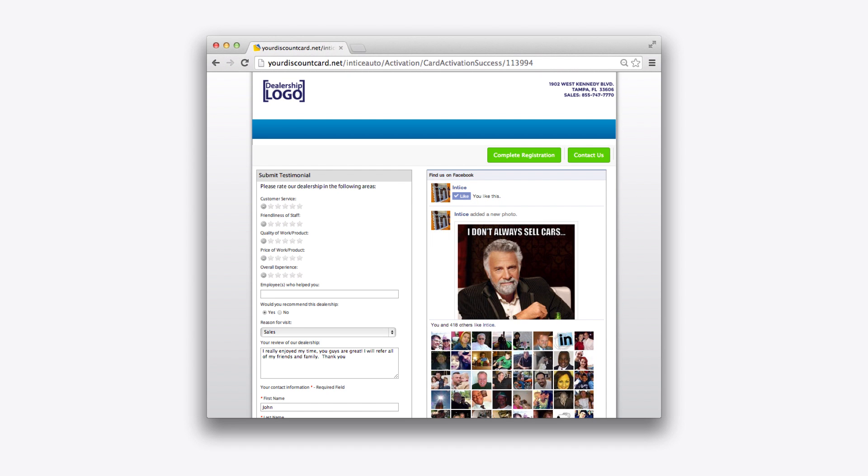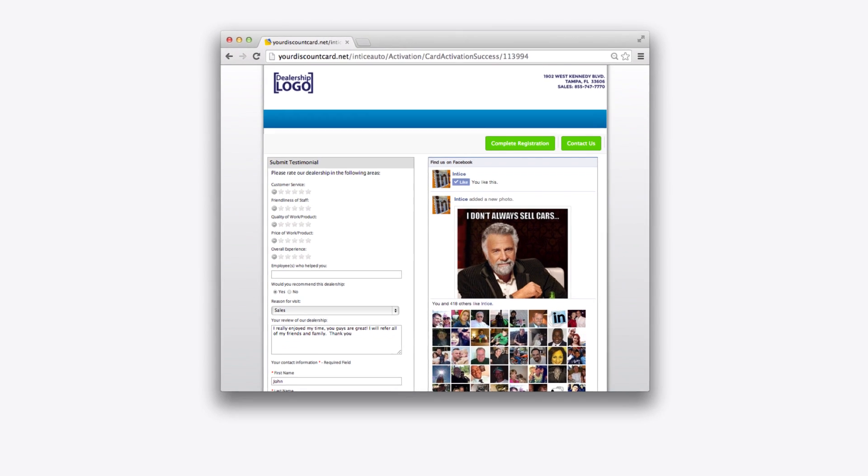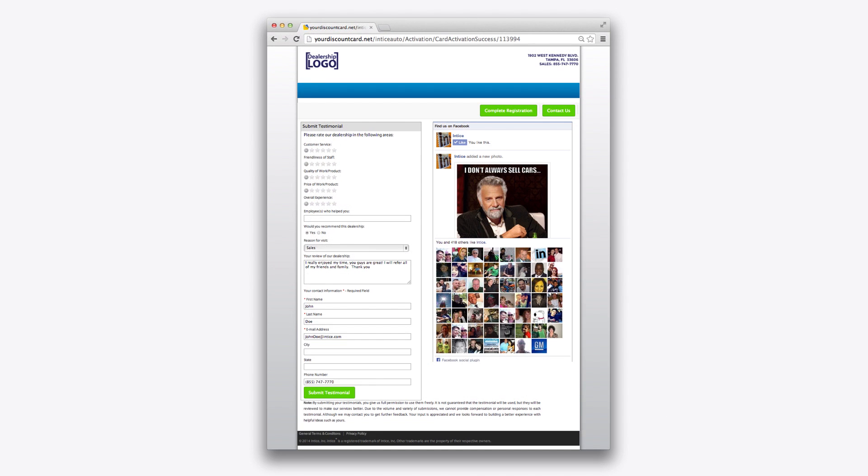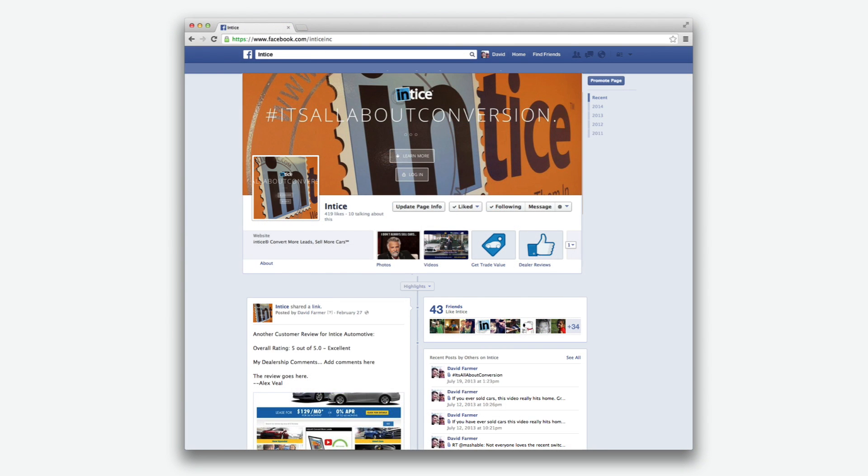This review will be automatically posted to your Facebook review app if it has an overall score of 4 or higher, and can optionally be placed on your dealership's Facebook timeline.